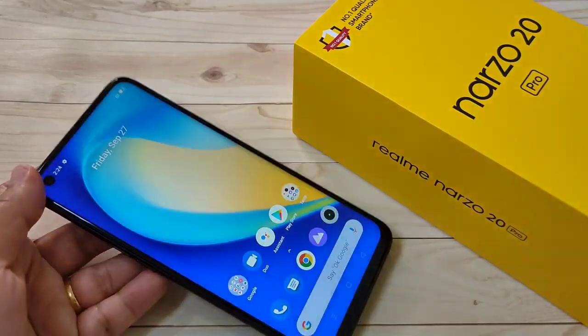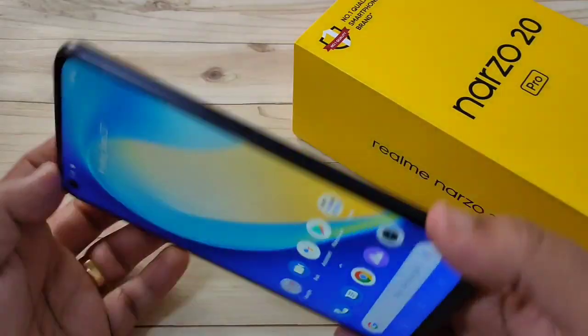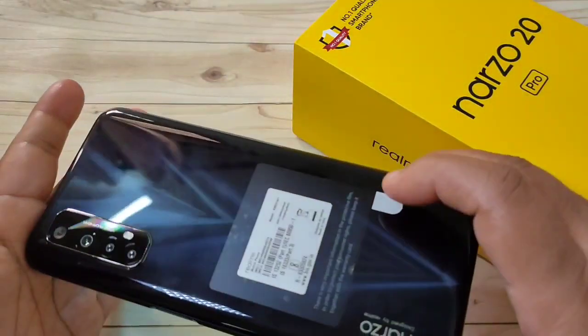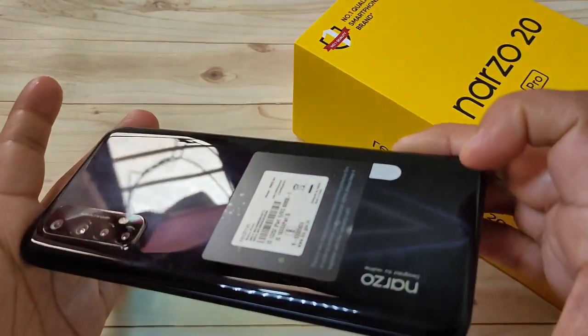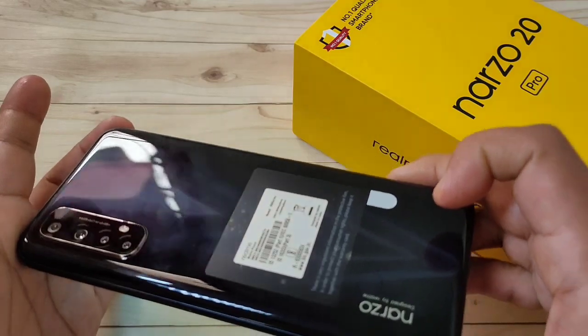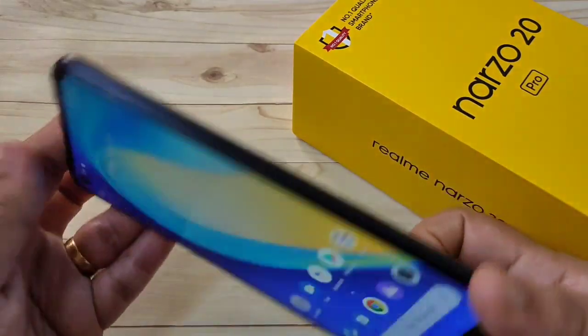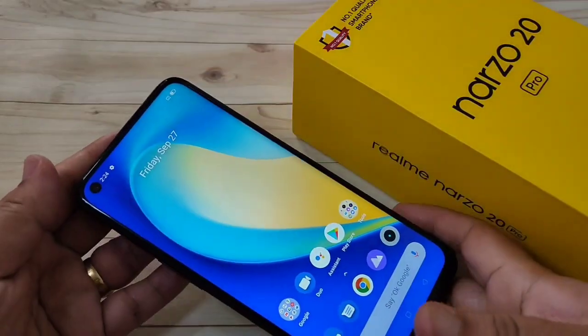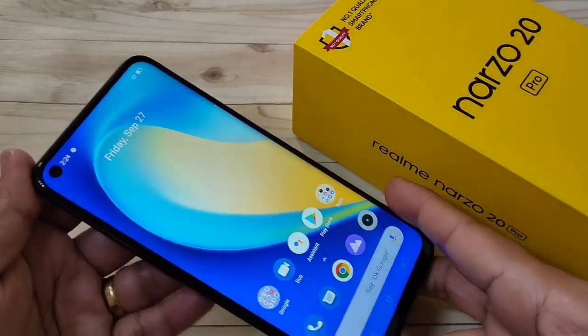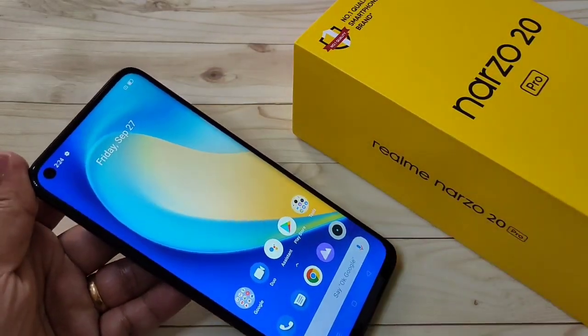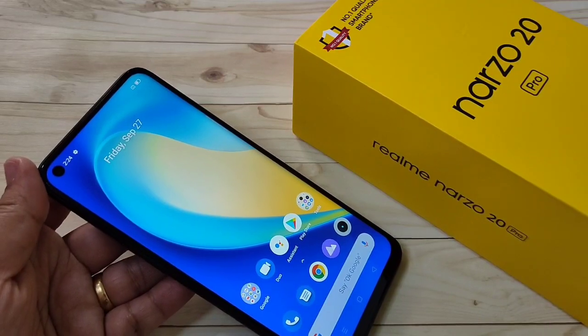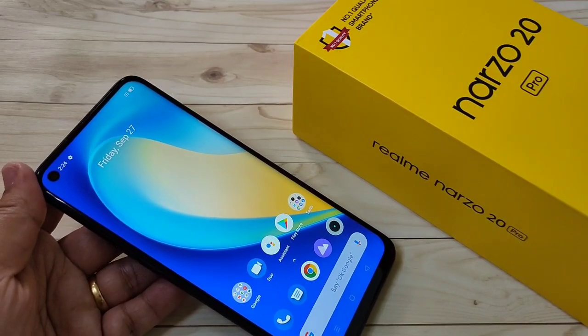Hello friends, welcome to my YouTube channel. Today in this video I am going to show you how to record a screen in this Realme Narzo 20 Pro. If you are new to this channel, please subscribe and press the bell icon for more tech videos.